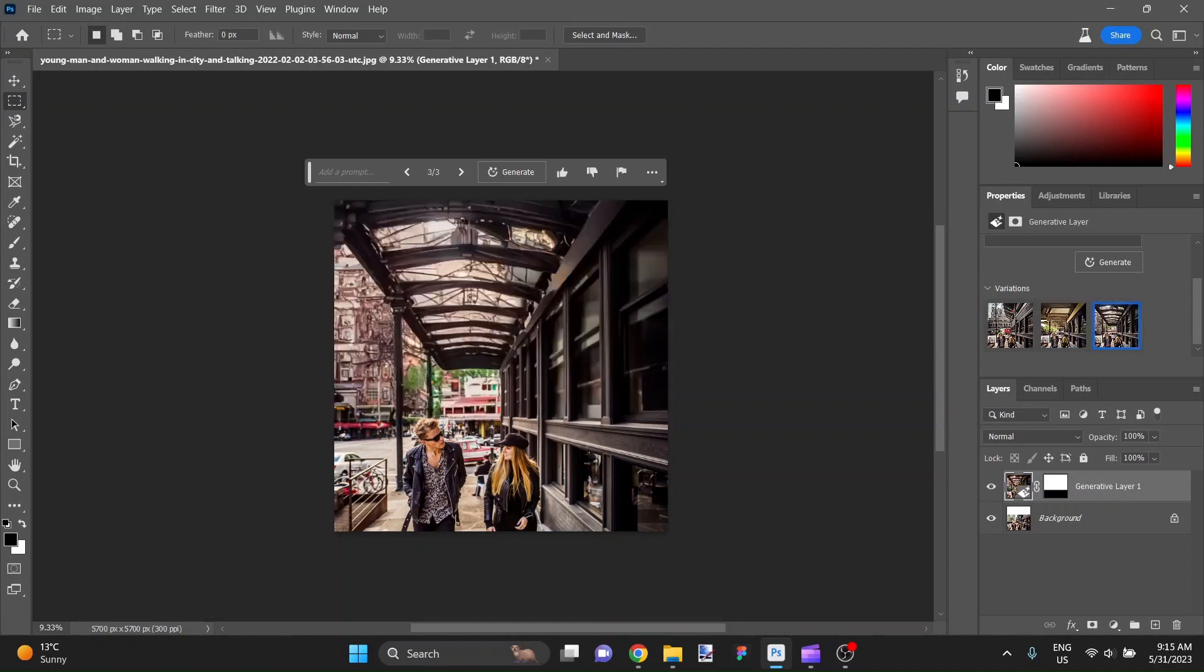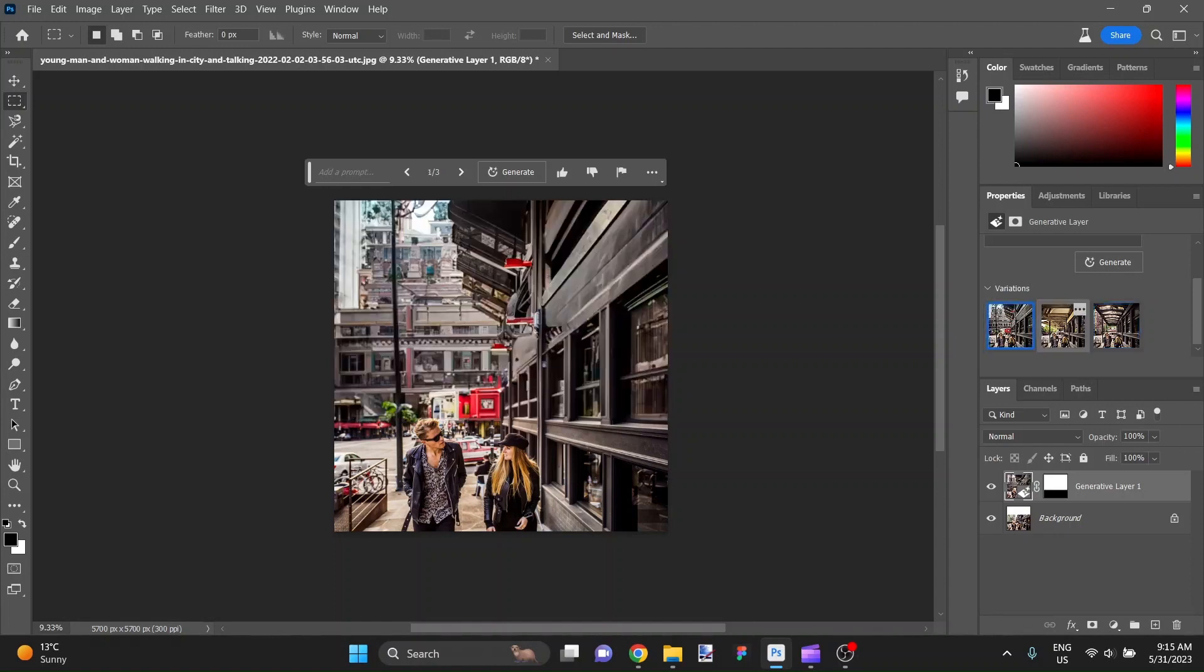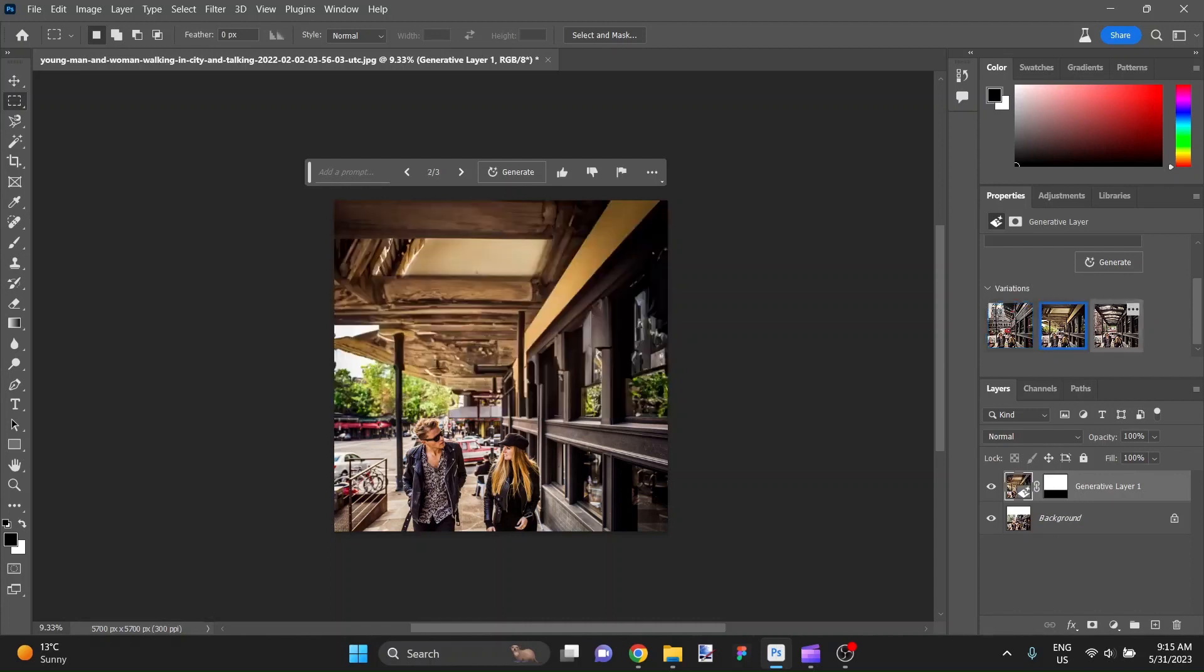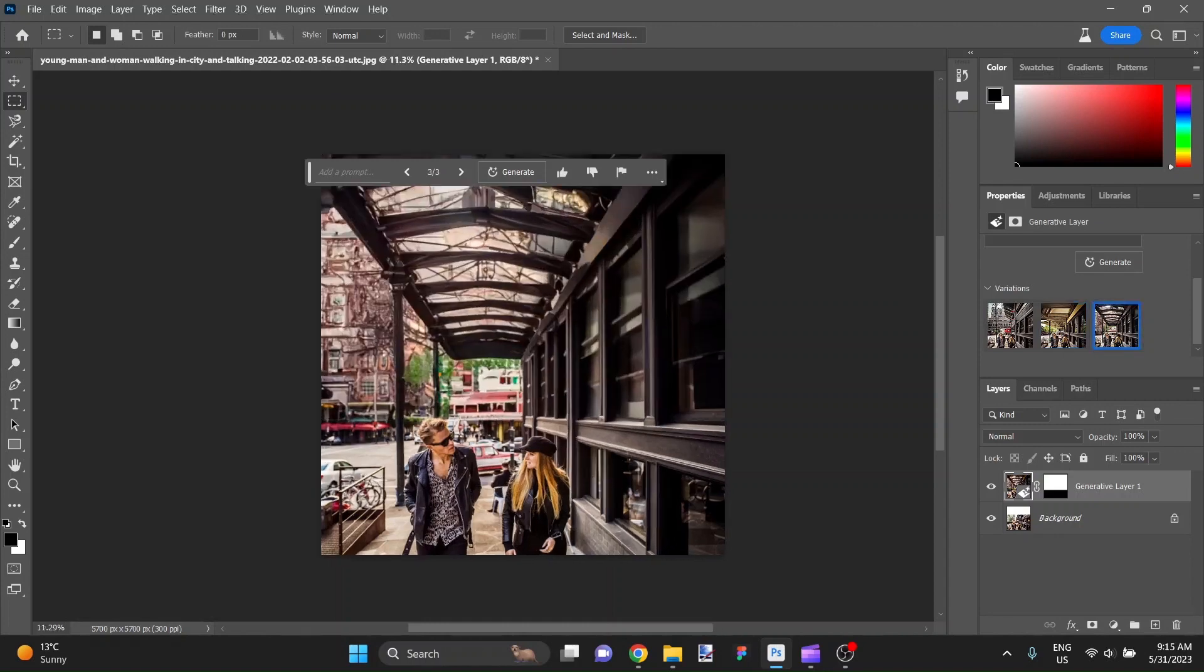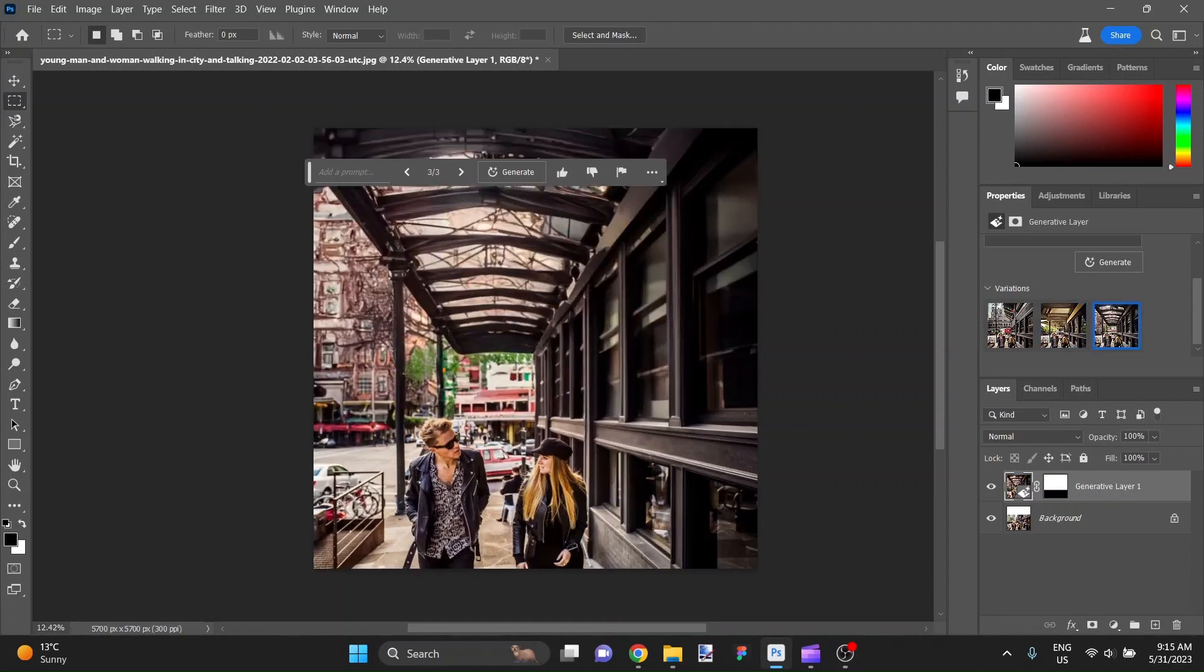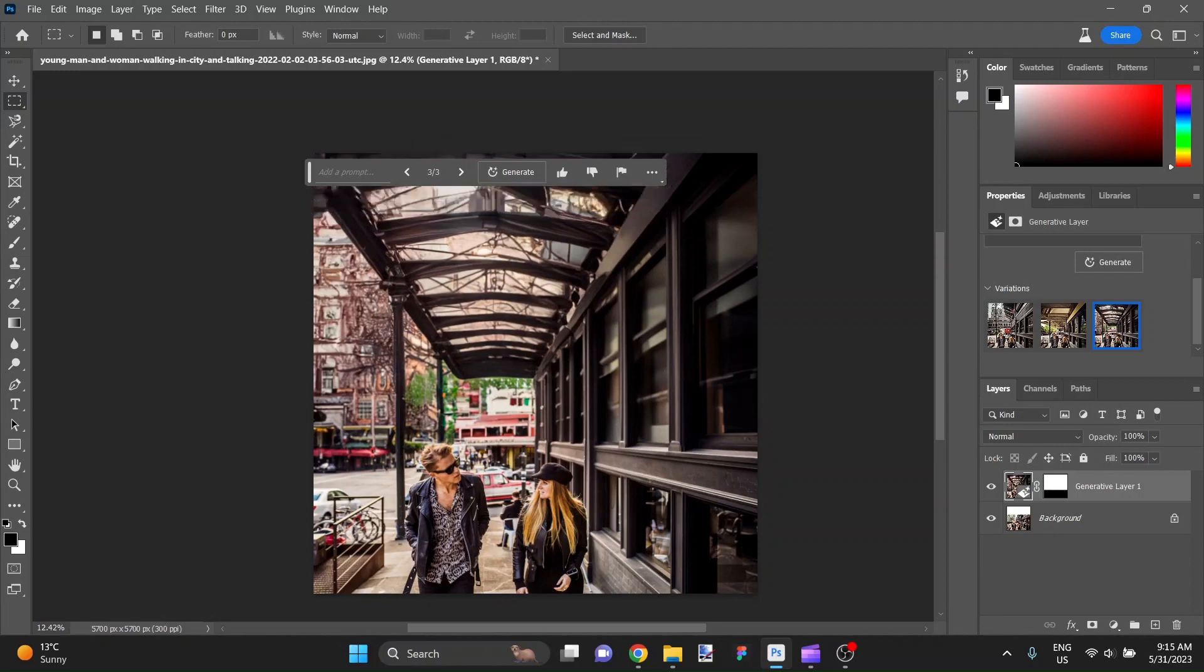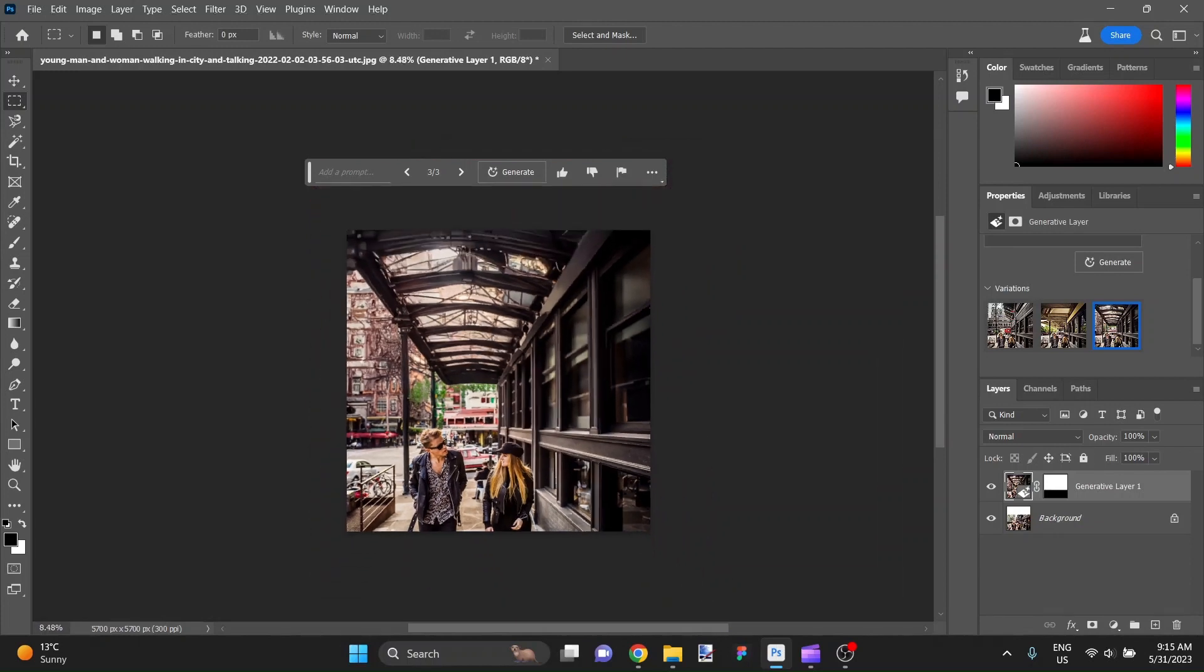So now we have three very distinct versions to choose from. Let's say we like that one. It's a completely different vibe overall, except that it still maintains that city scene. That is pretty cool stuff, guys. That's great.